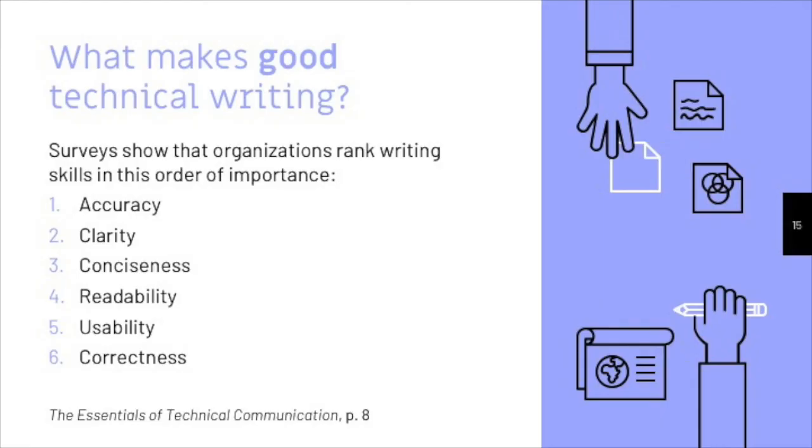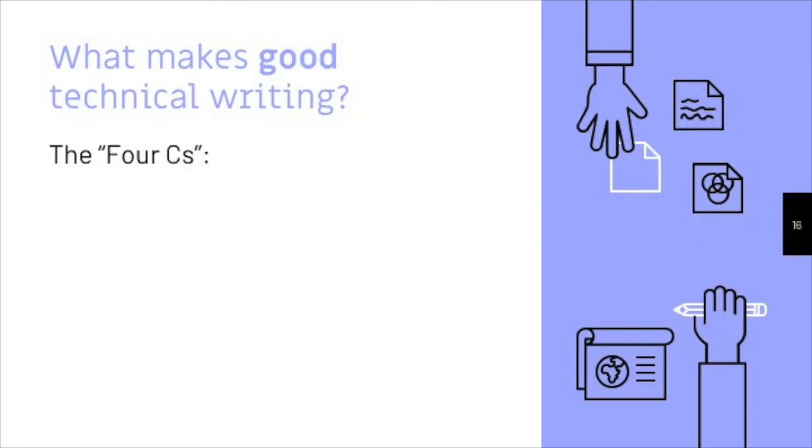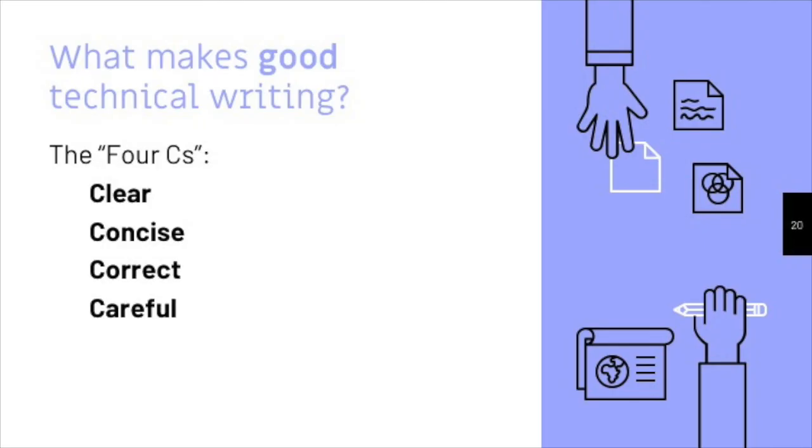I'd actually condense that list a bit to what I call the four Cs. Technical writing should be clear, concise, correct, and above all, careful. We'll cover each of those points in more detail as we move through throughout the semester. But if you start with those four principles in mind, you're on your way to effective and successful technical writing. Thank you.